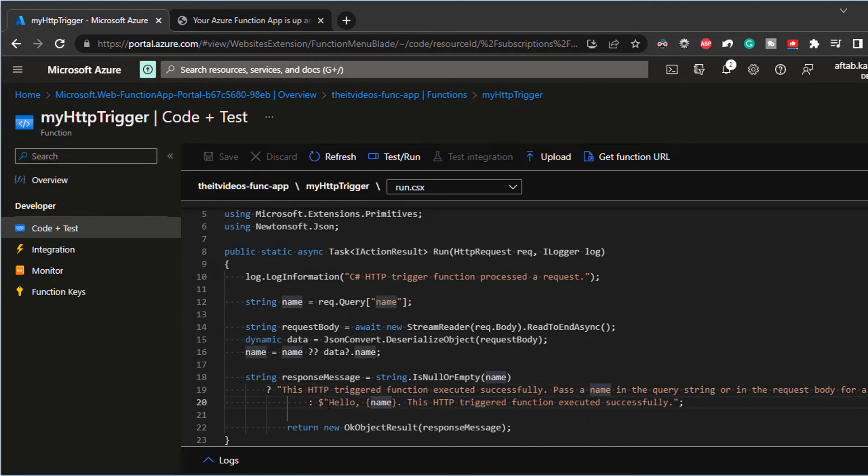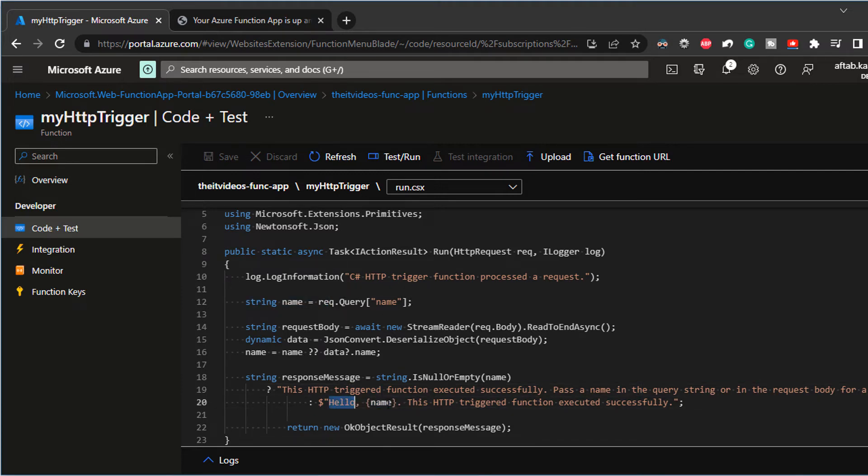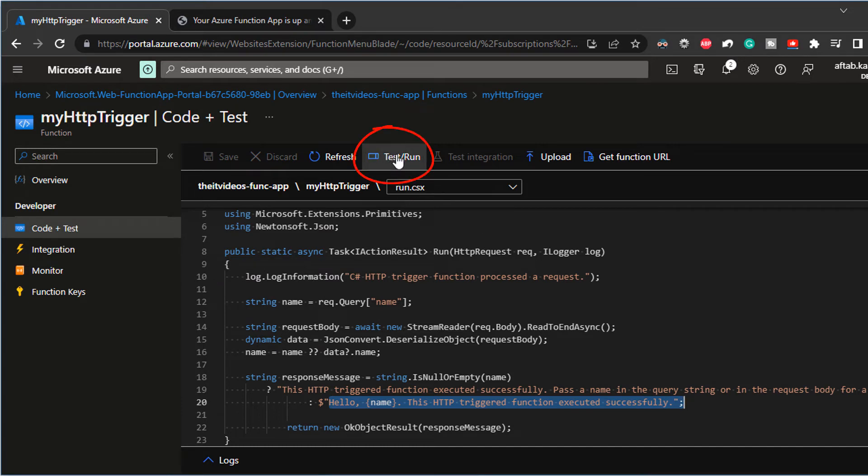It's going to say hello that name that is passed by the query. It's just going to spit that out with this. So if you want to test this one out, I can click on test slash run.